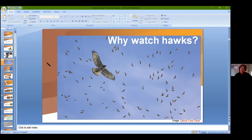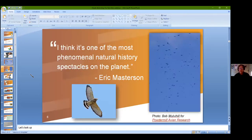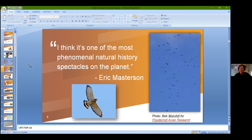Hawks also provide a really great long-term data set, especially when you've been monitoring them as long as some of these hawk watches have. Eric Masterson, one of our bird specialists at the Harris Center, once spent an entire migration season following hawks on a bicycle. In his words: 'I think it's one of the most phenomenal natural history spectacles on the planet.' And he's not wrong.